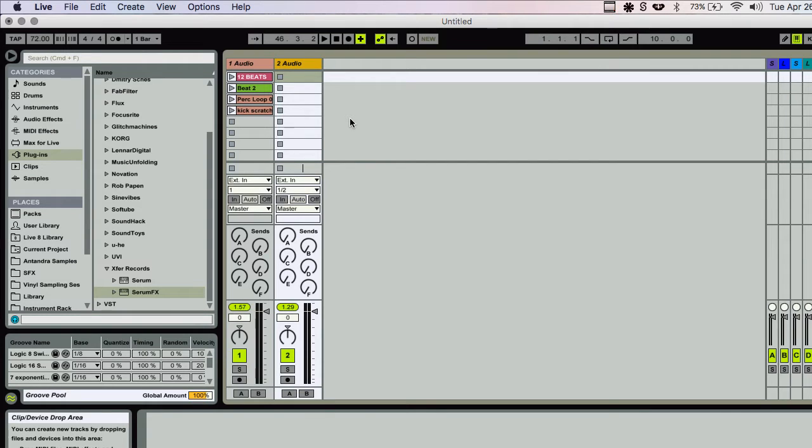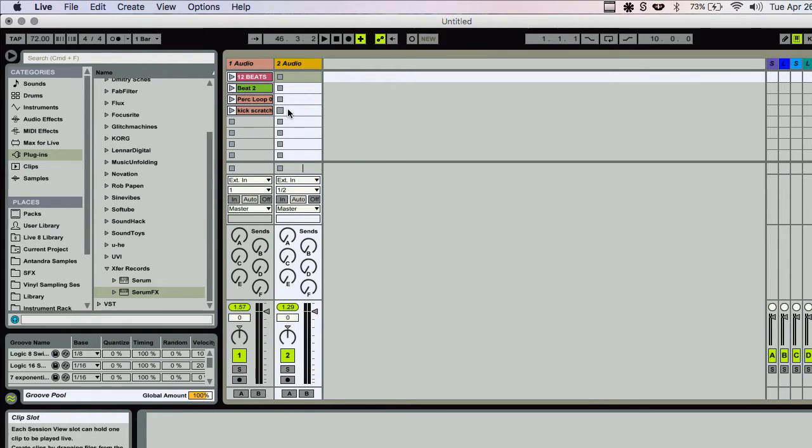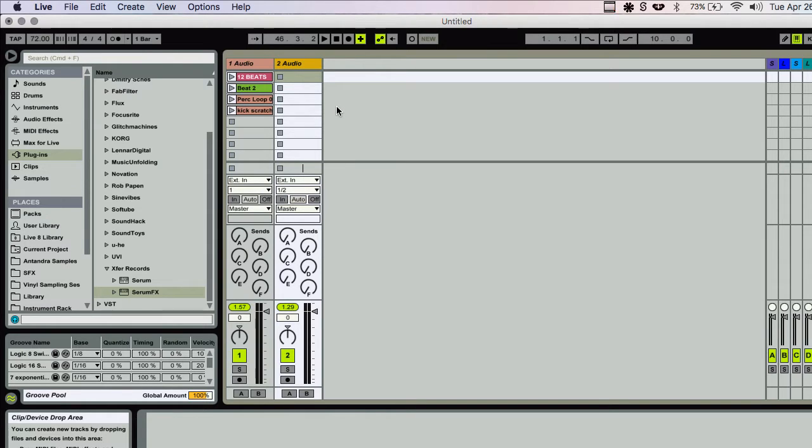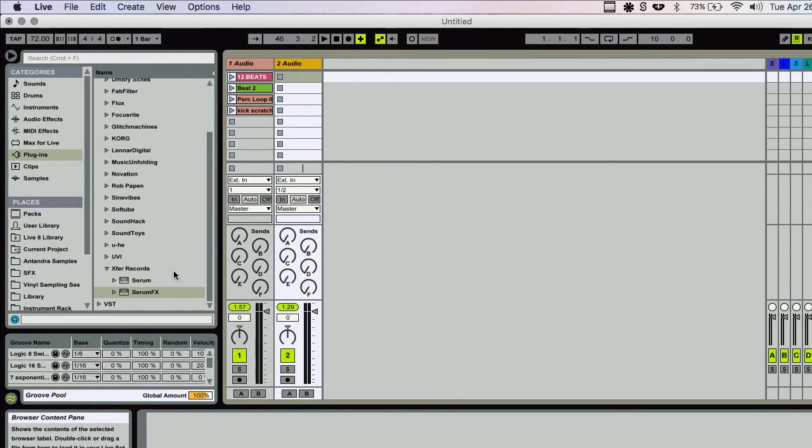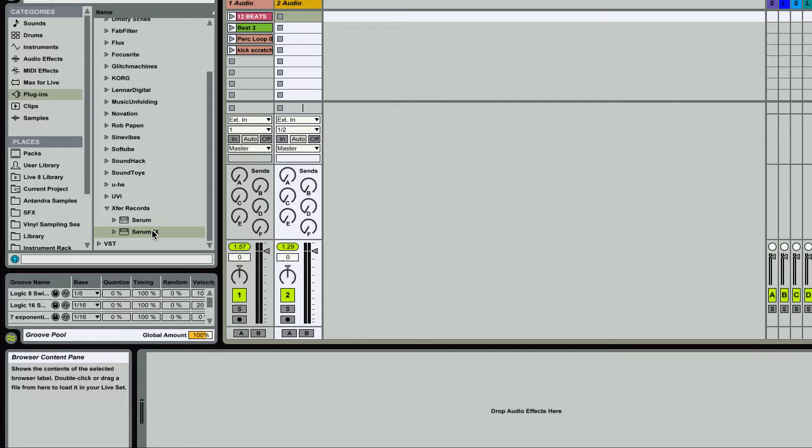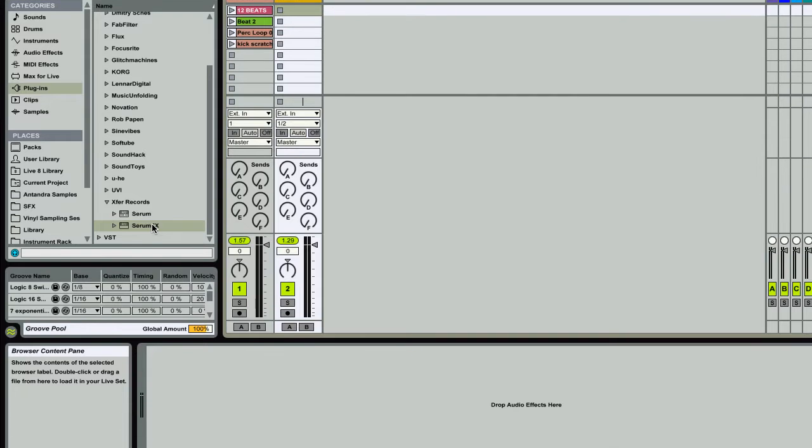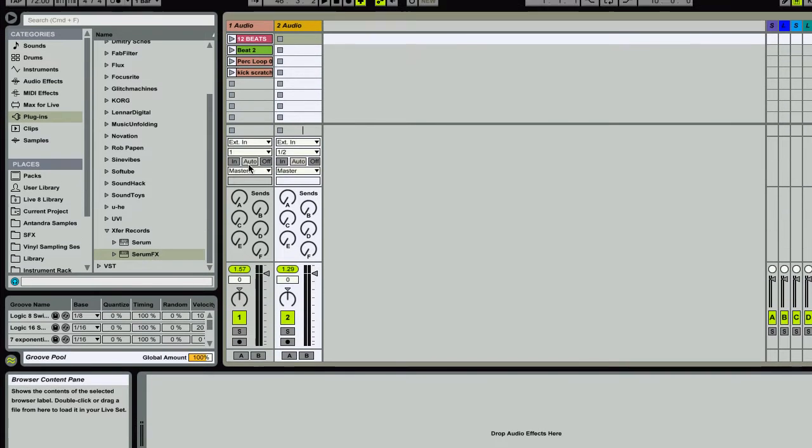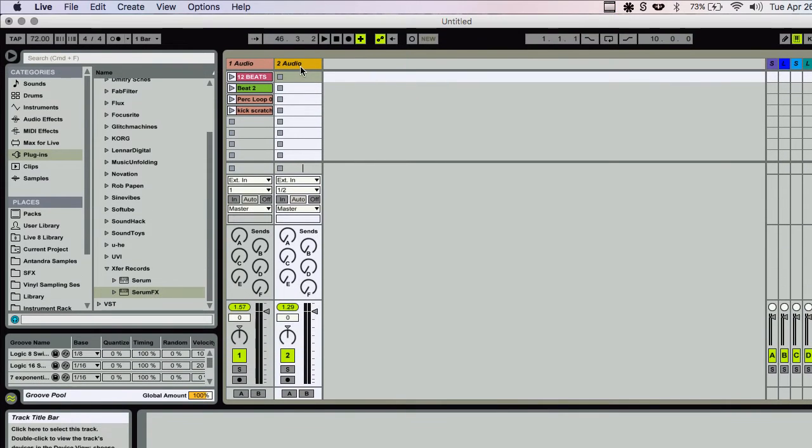What's up, y'all? This is Entendre. In the last video, I talked about using follow actions to create interesting rhythmic patterns using multiple beats, or whatever you want, really. Now, in this video, I'm going to talk about dummy clips, and I'm also going to demo the new Serum Effects module. So, let's check it out.